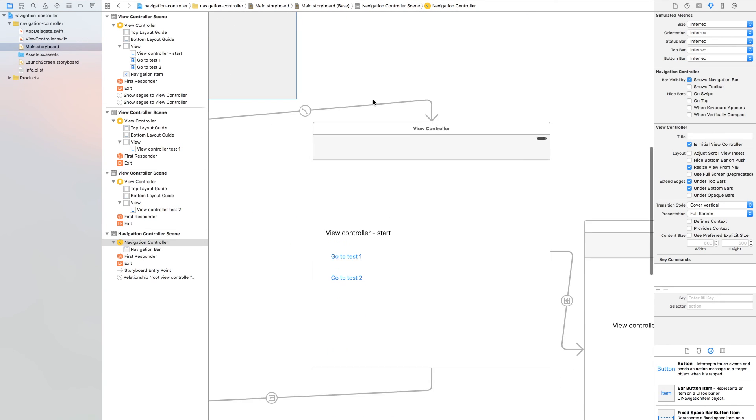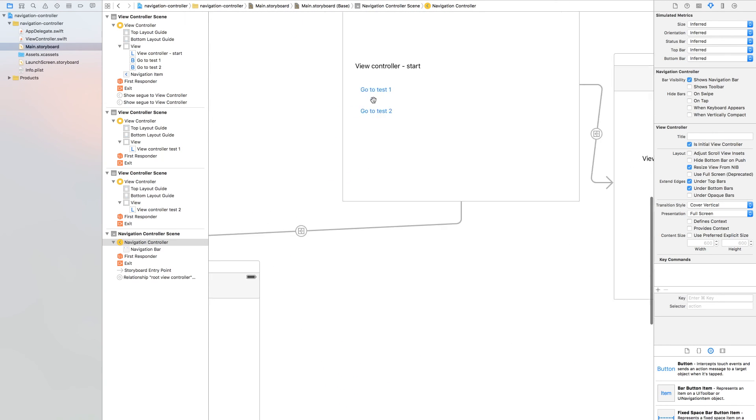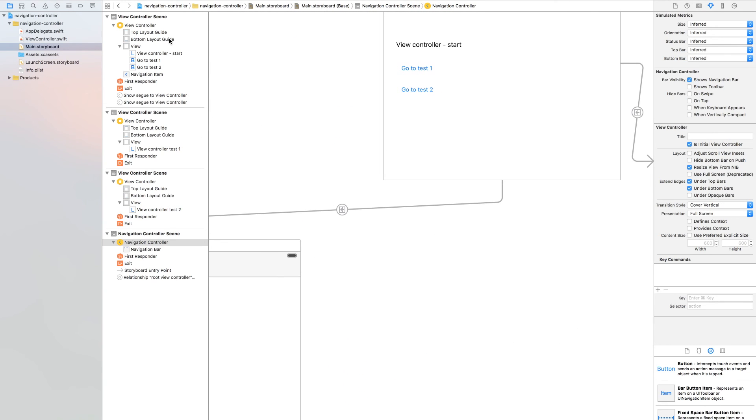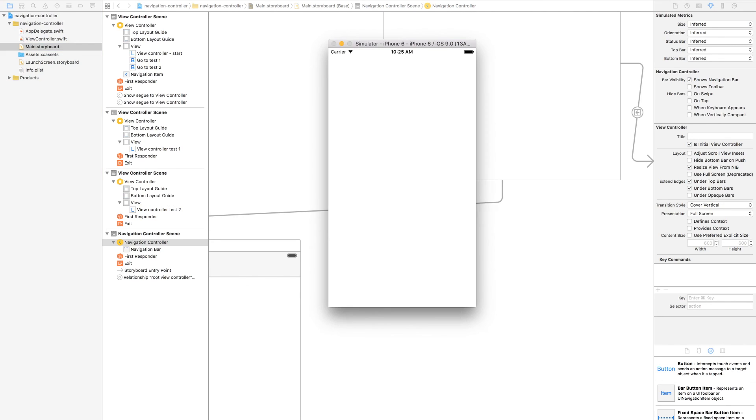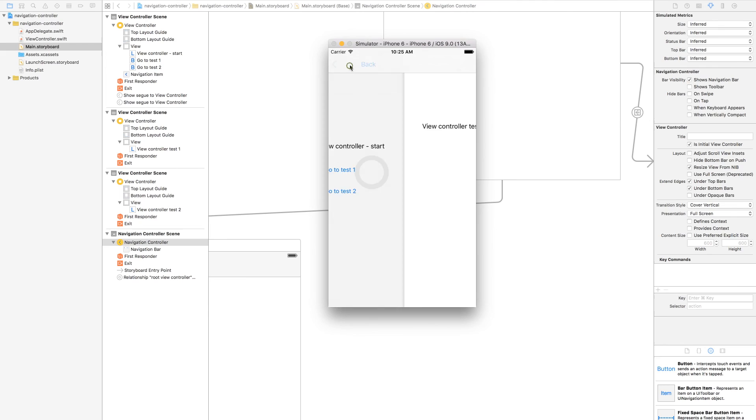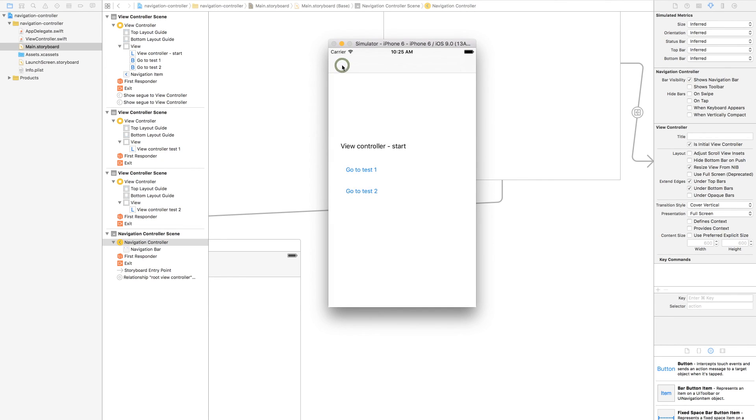You can see it's ready. Now let's test it and run. As you can see, we now have a navigation controller. Good luck and thank you.